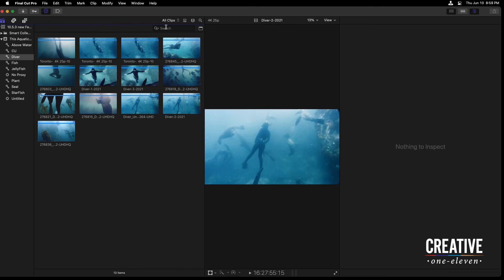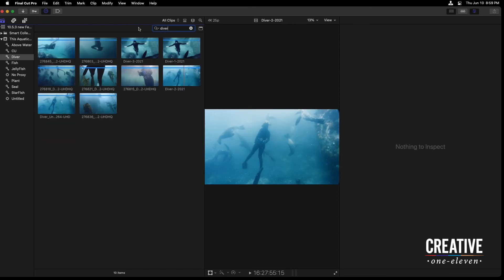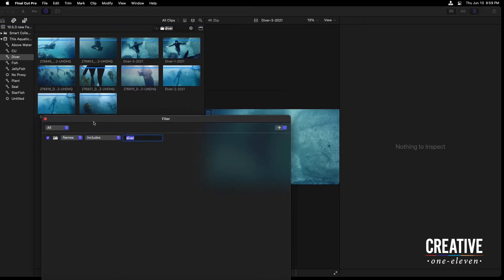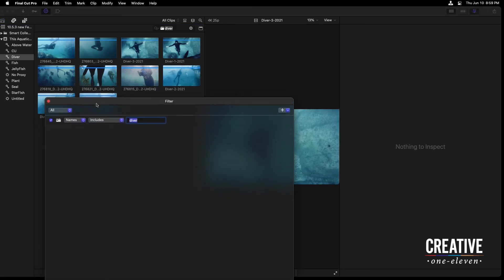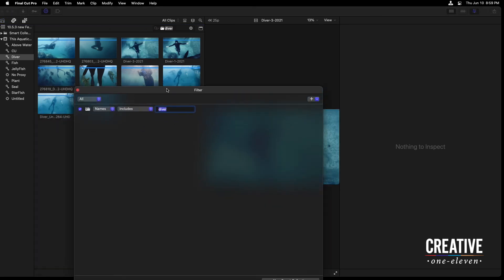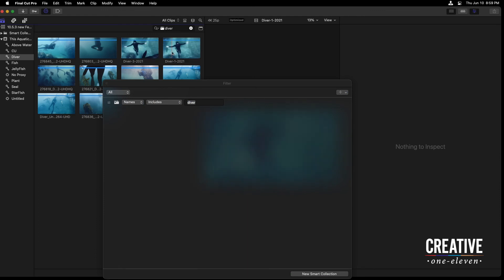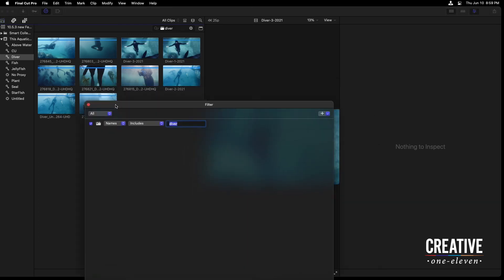And the great part about this is I could do, of course, a search for the word diver. And I can filter. If I go to names includes diver, you'll see those diver shots populate. In fact,